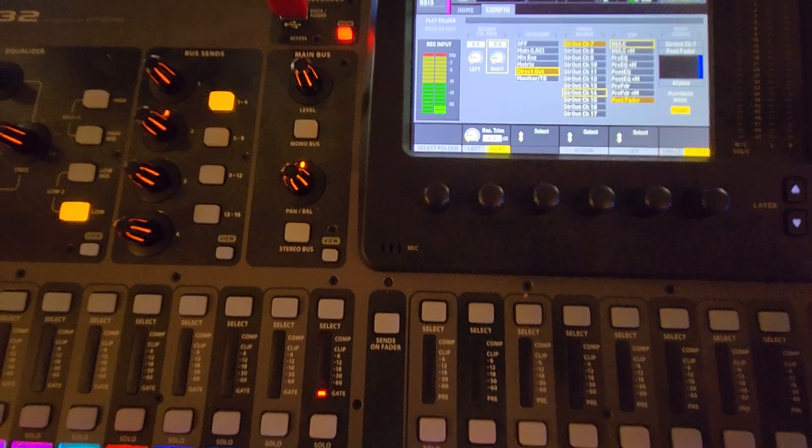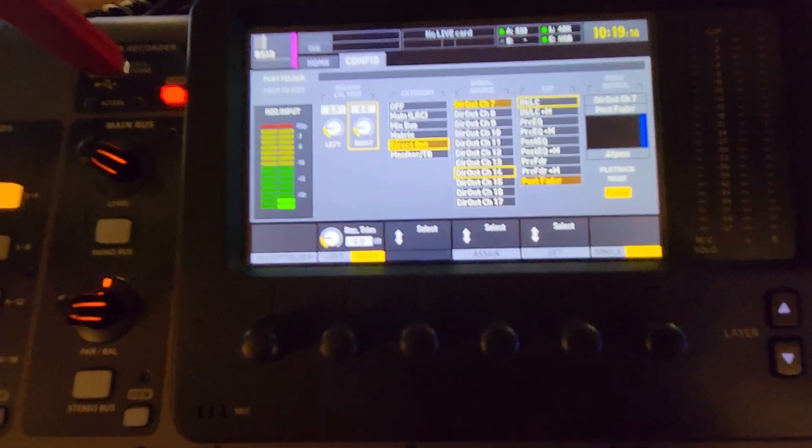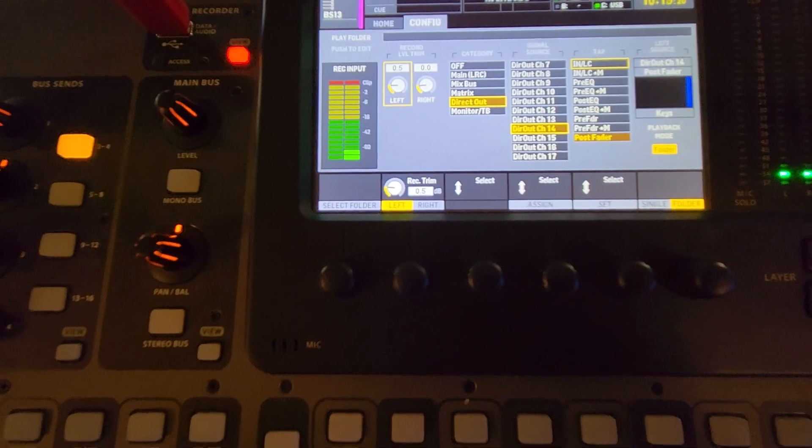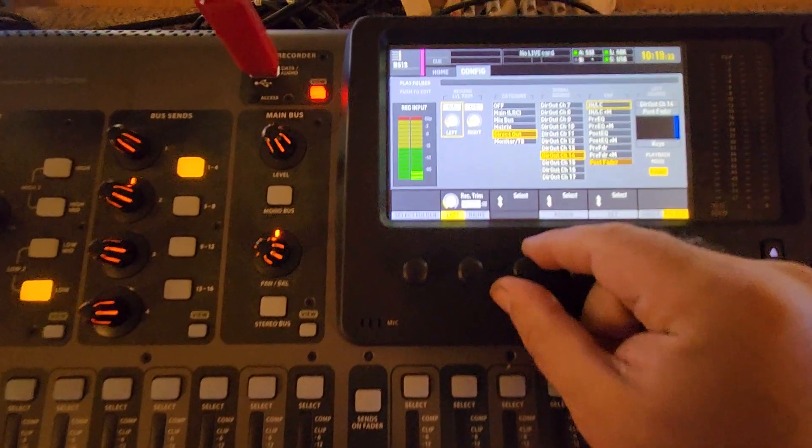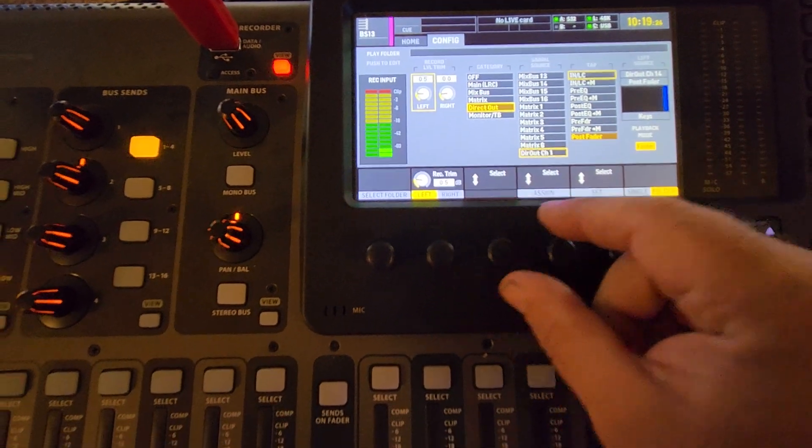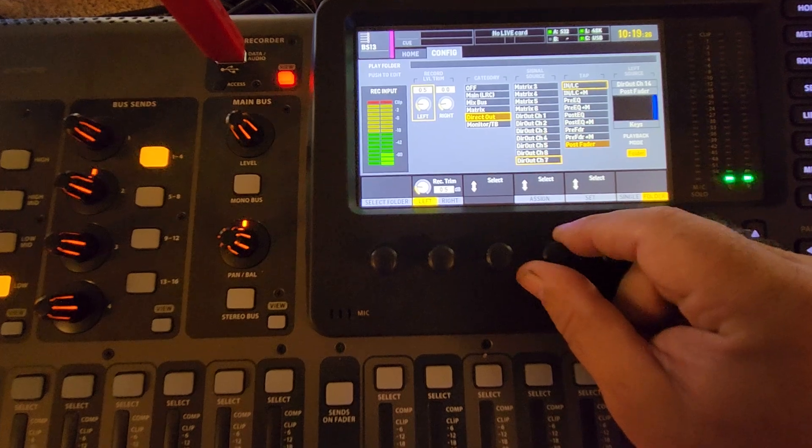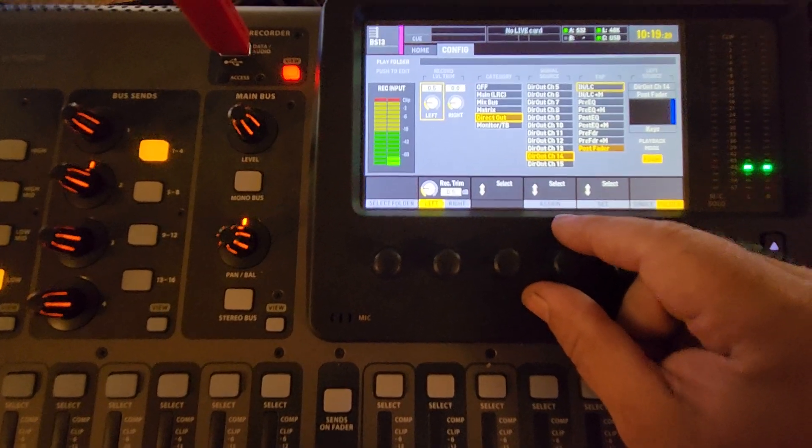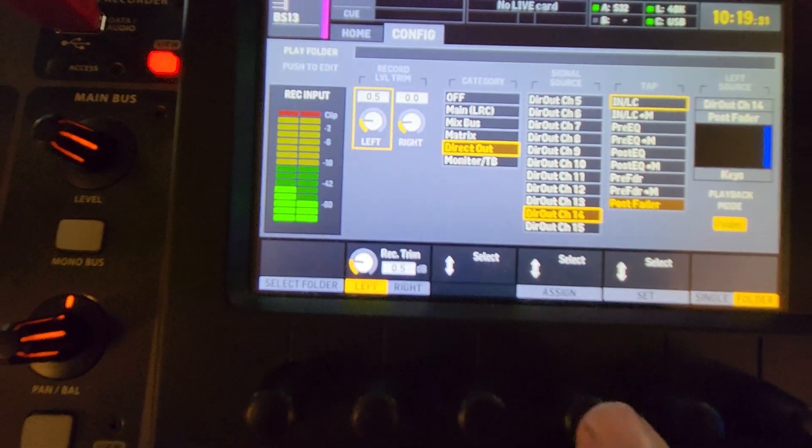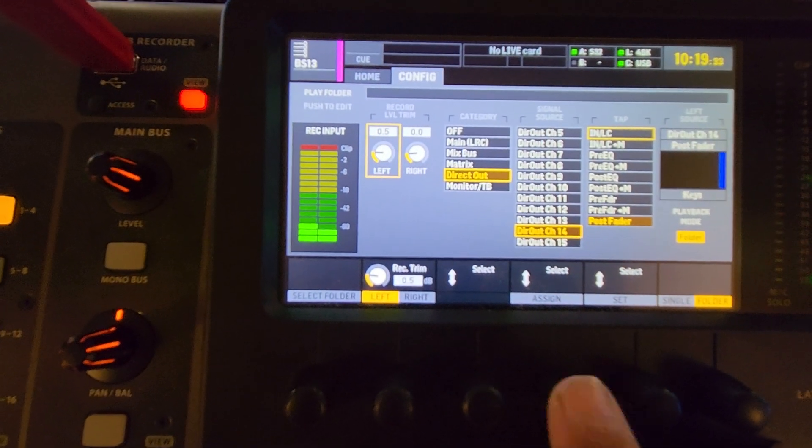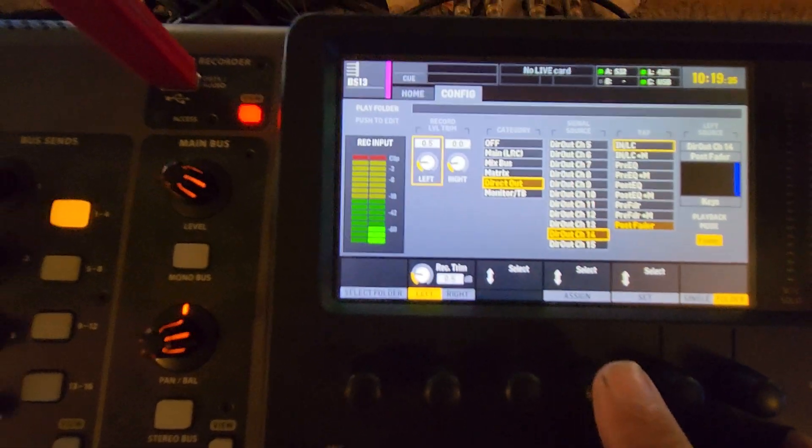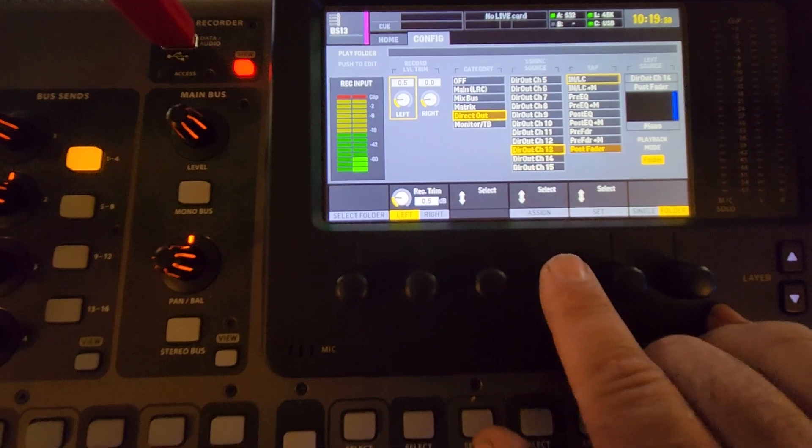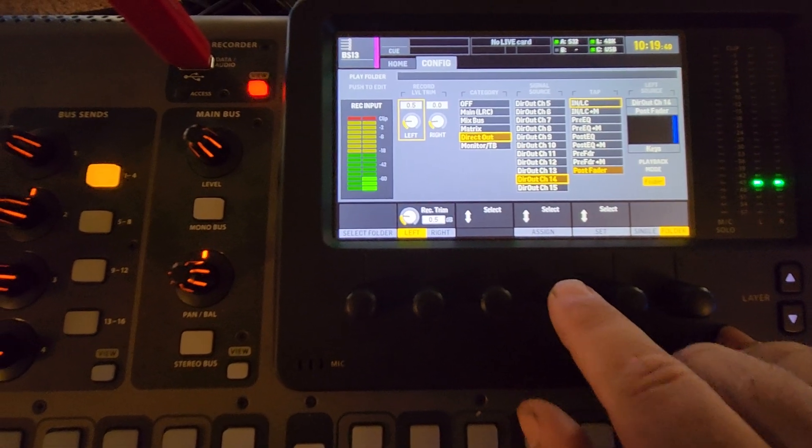We're on the left channel here, and you can see I scrolled down to direct out and scrolled down here to 14, that's gonna be the keys. Once I have that, I'm gonna push that assign right here. Assign to 14. If I want it to be 13, put it on 13. We want it on 14 because that's the keyboard.